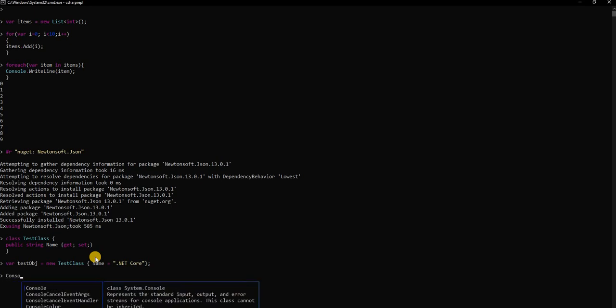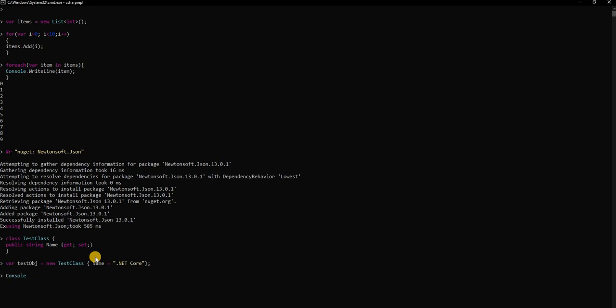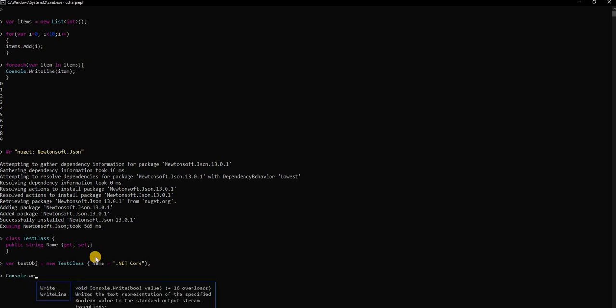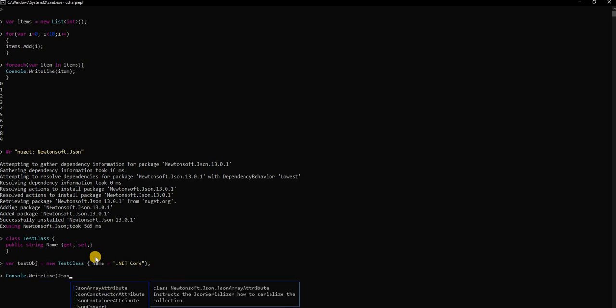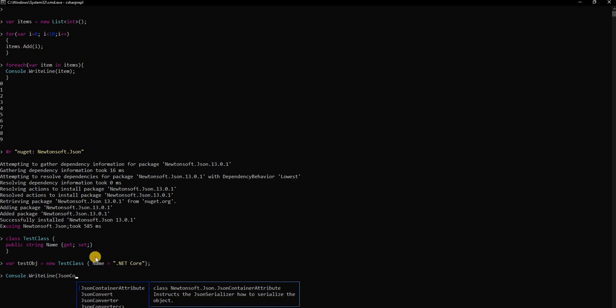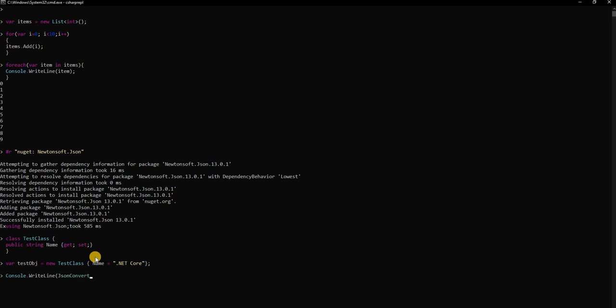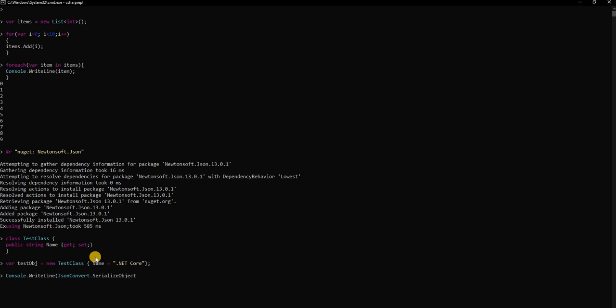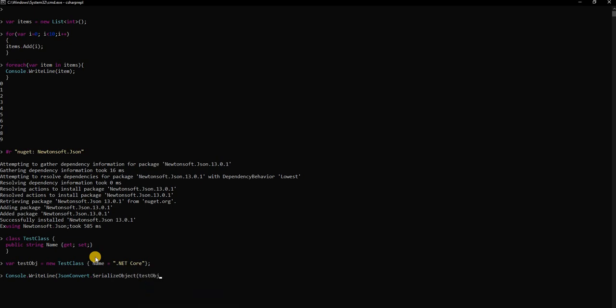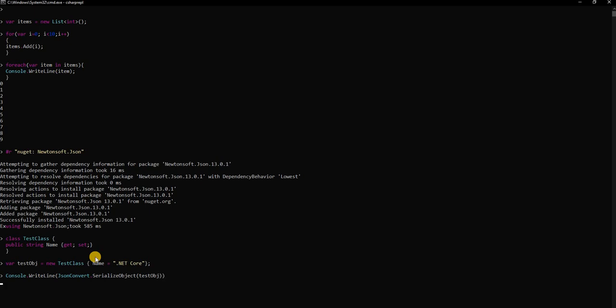Then finally here what we can do is we can do console.WriteLine and here we can say JsonConvert.SerializeObject and here we can pass the test object. Now if we do an enter it is going to serialize and print out the object that we created. As you can see it is very simple and straightforward to add a NuGet package to the project.